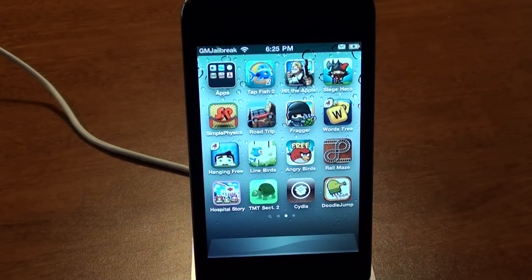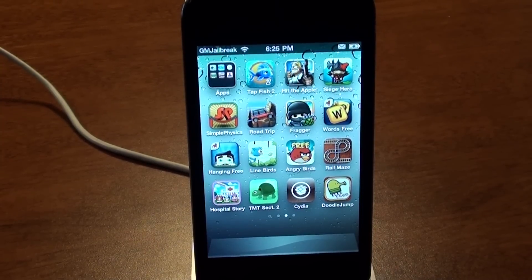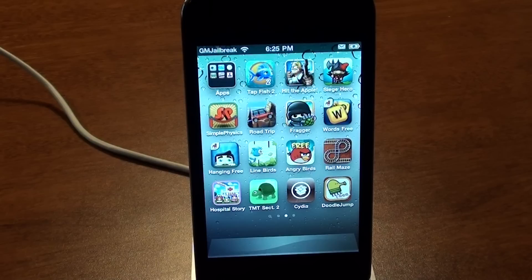Okay, so once your device finishes rebooting, just slide to unlock, and then you should try to find an app called Cydia that's been added to your device. As you can see, nothing's changed, just a new app called Cydia.